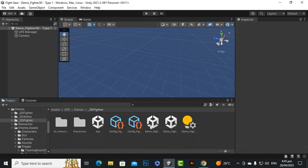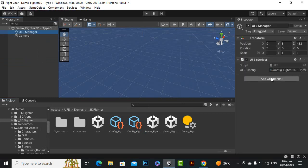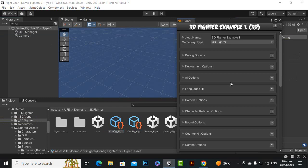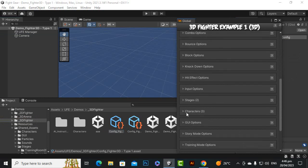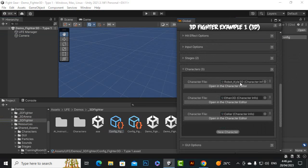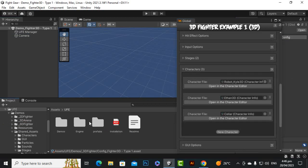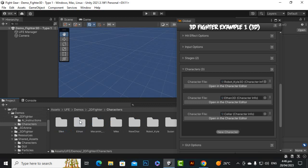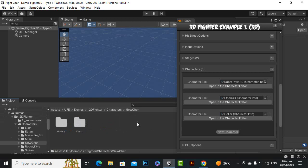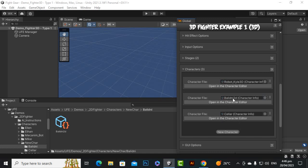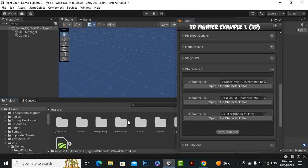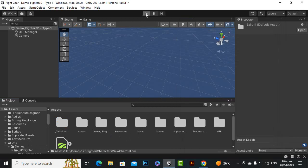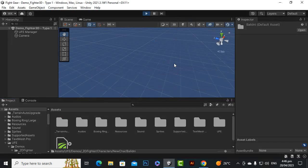After opening it, if we go to UFE Manager and open the global config file, you can see that inside the characters we can add custom characters. Here we have Robert, Kyle, Ethan, and Seller. We have created our custom characters — Seller and Blithni — in past videos. So let's add Blithni here as well. Now we have added both Blithni and Seller to the 3D Fighter scene.